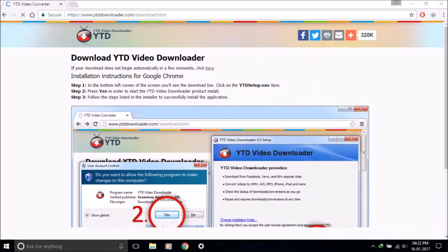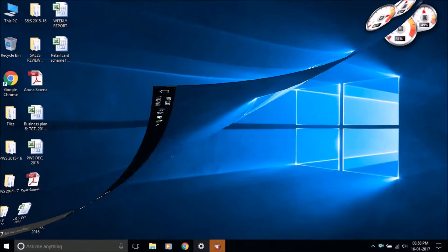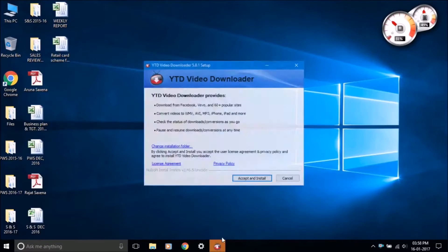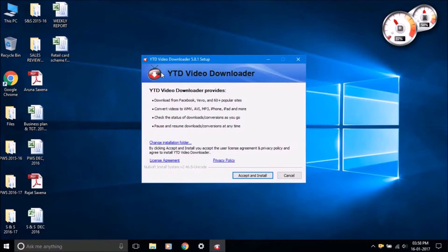When the download process is complete, open the installer setup and install it.